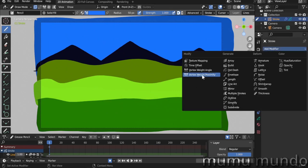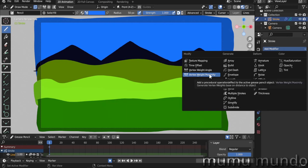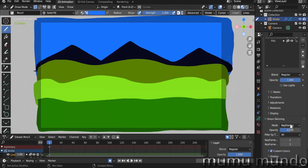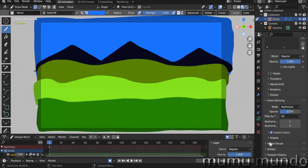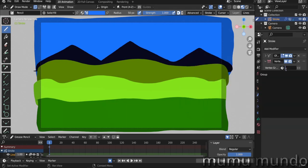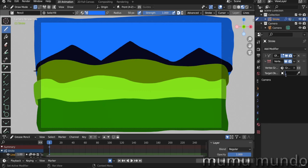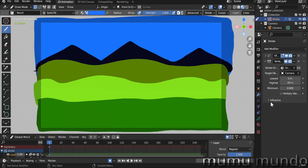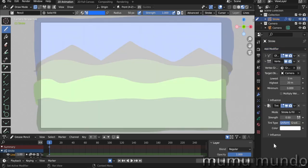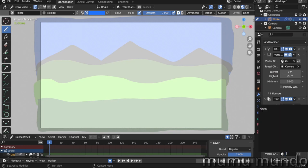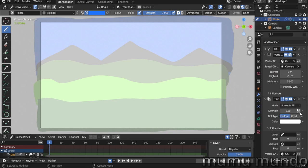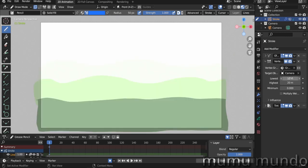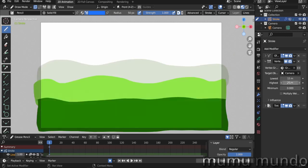We add a Vertex Weight Proximity modifier. We need to create a new vertex group, so we choose it here, and then we target the camera. And then we add our Tint modifier. Under Influence we change to our vertex group.